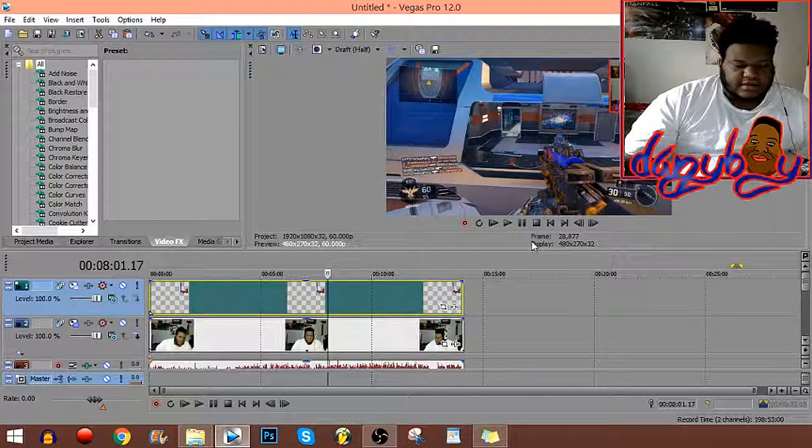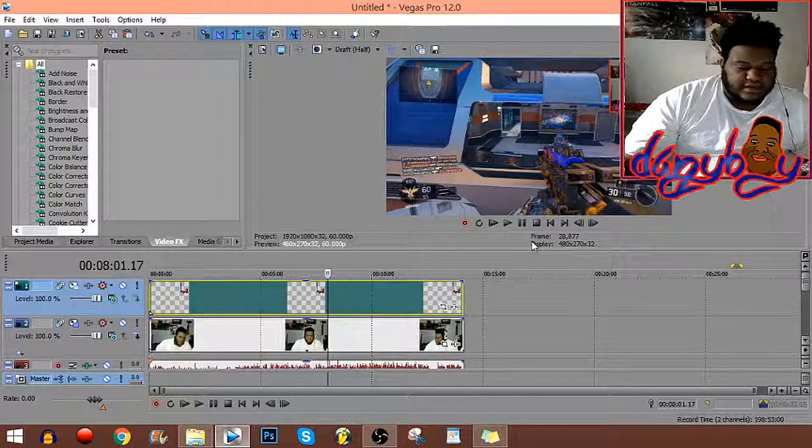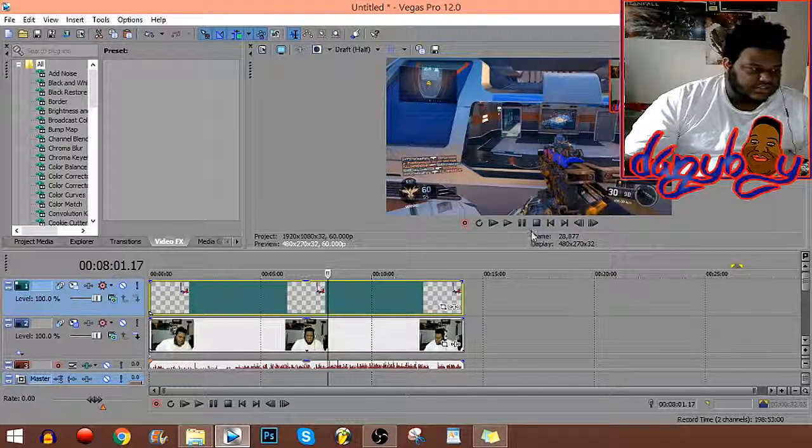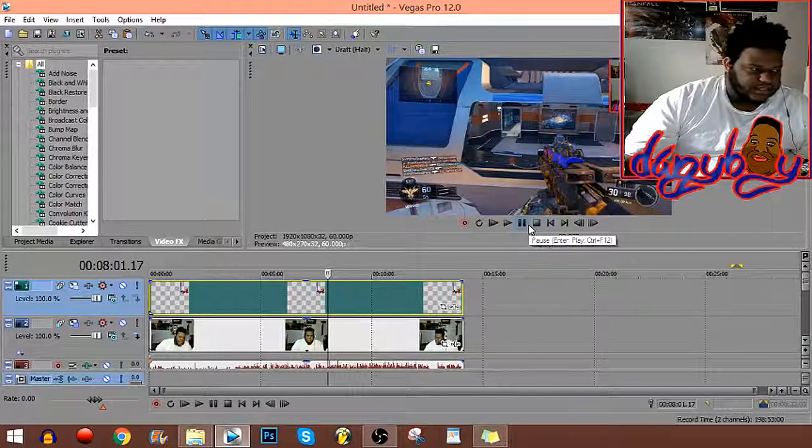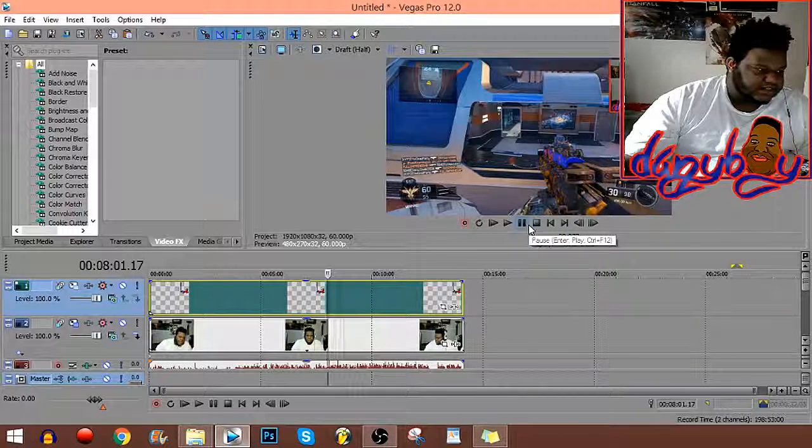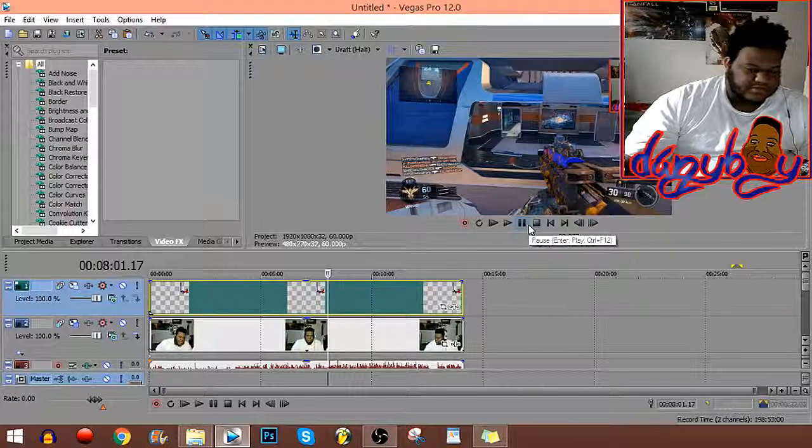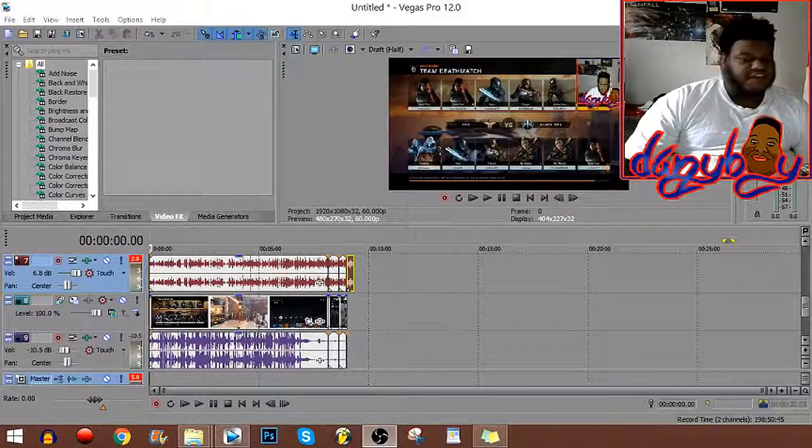Now I'm gonna edit it and I'm gonna come back and show you how I render it and the effects that I put on it, so I'll be right back.